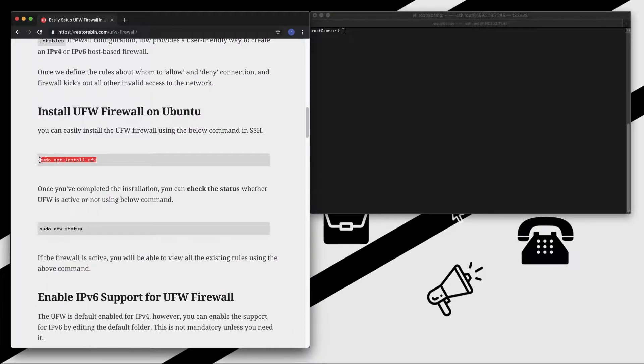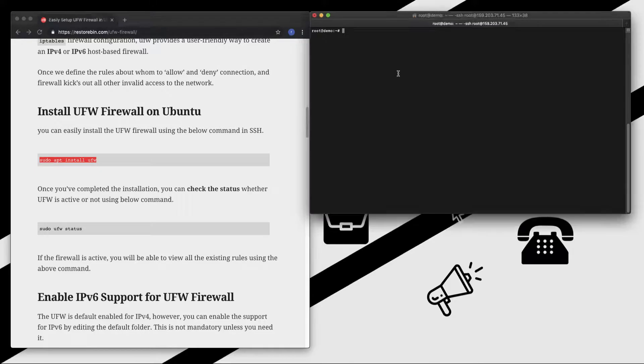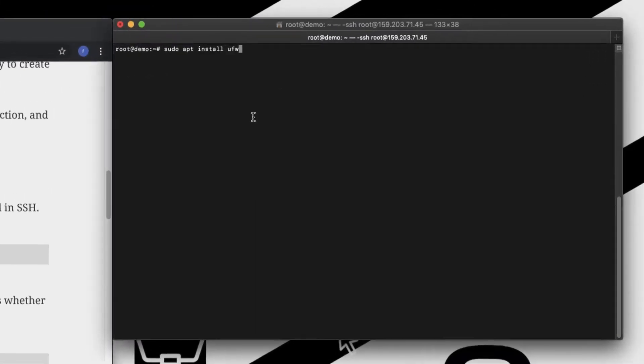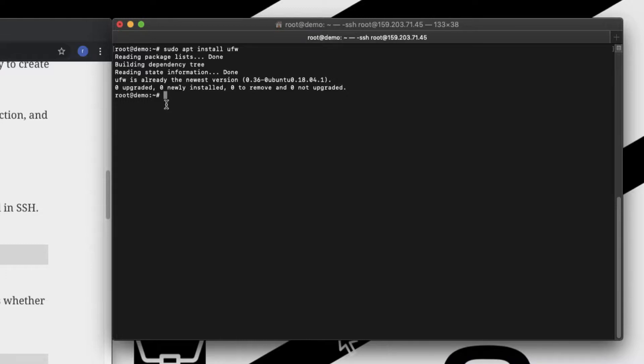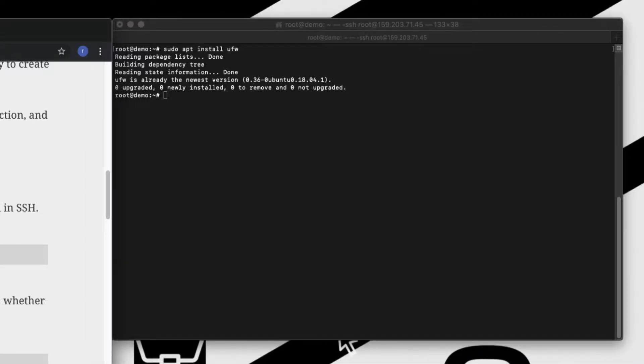If you do not have the firewall, you can just run this command. So it says UFW firewall is already installed to the latest version, so it didn't install anything on my server. Let me check the status whether it's active or inactive.